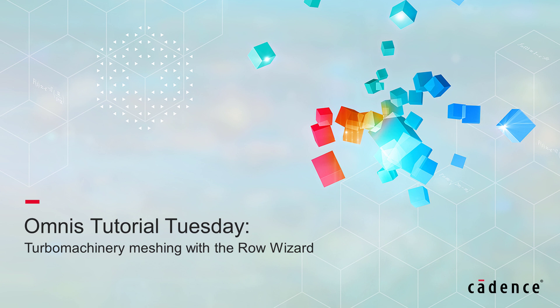Welcome to Cadence Design Systems' Omnis Tutorial Tuesday, where we show you how to use our fully integrated environment, Omnis, in short videos of a few minutes.